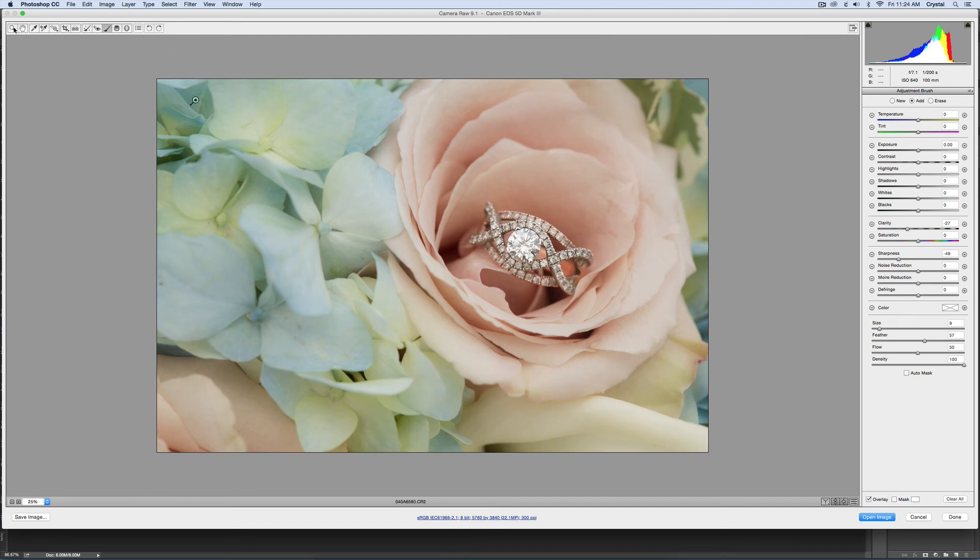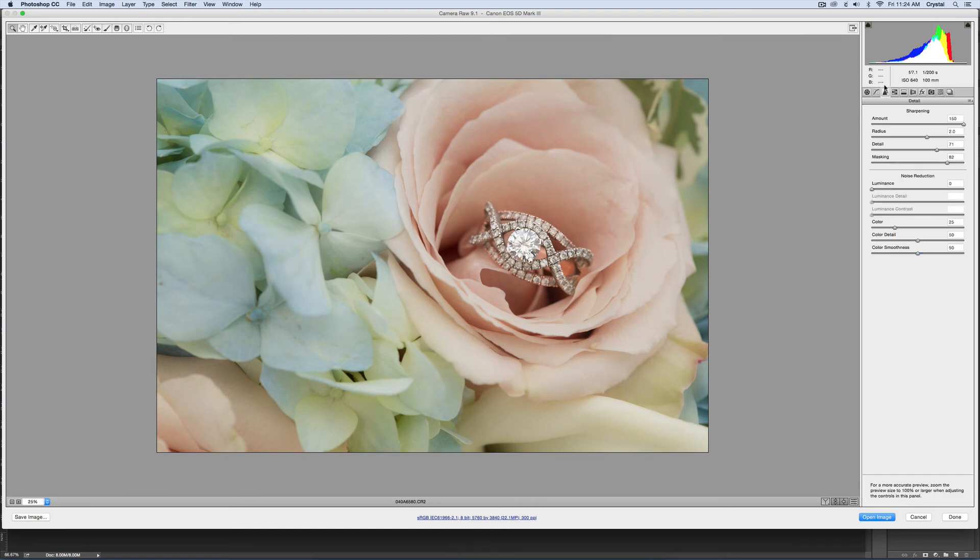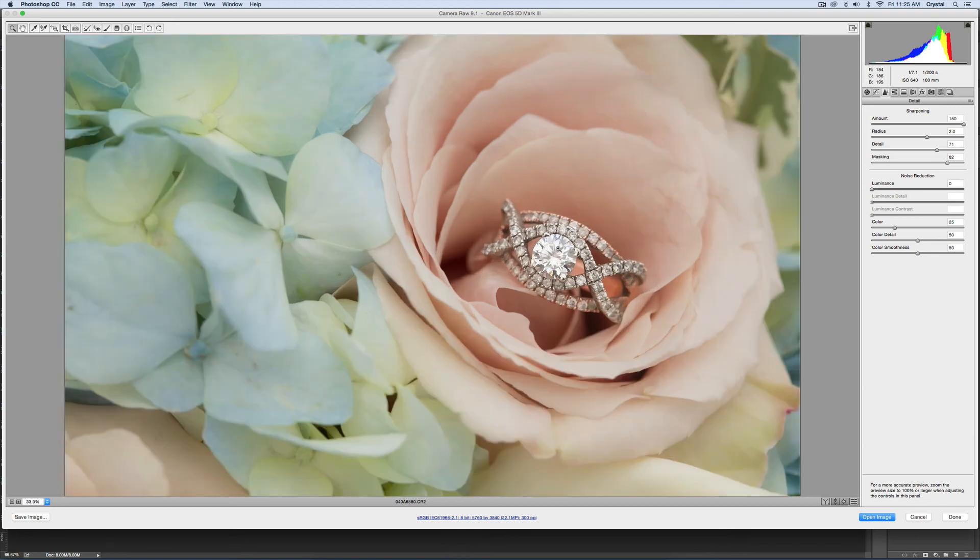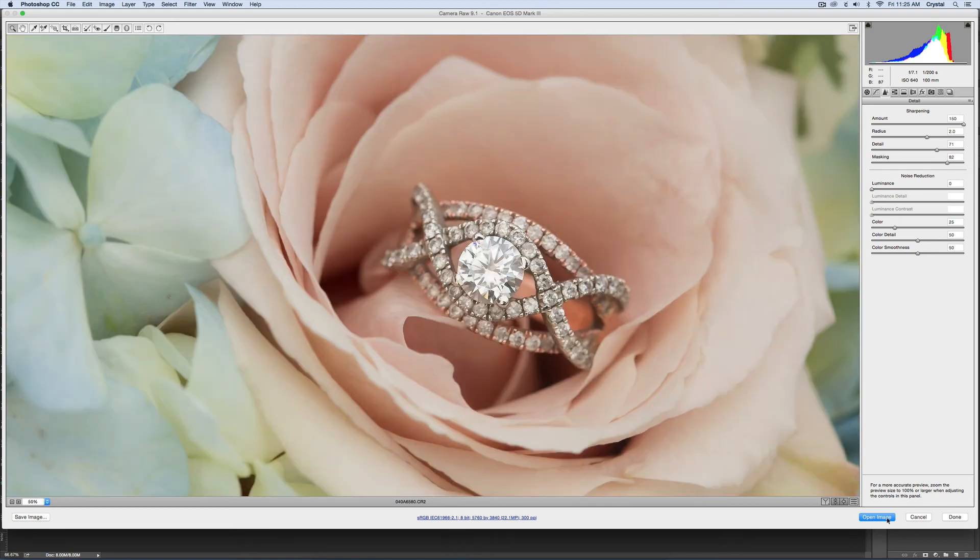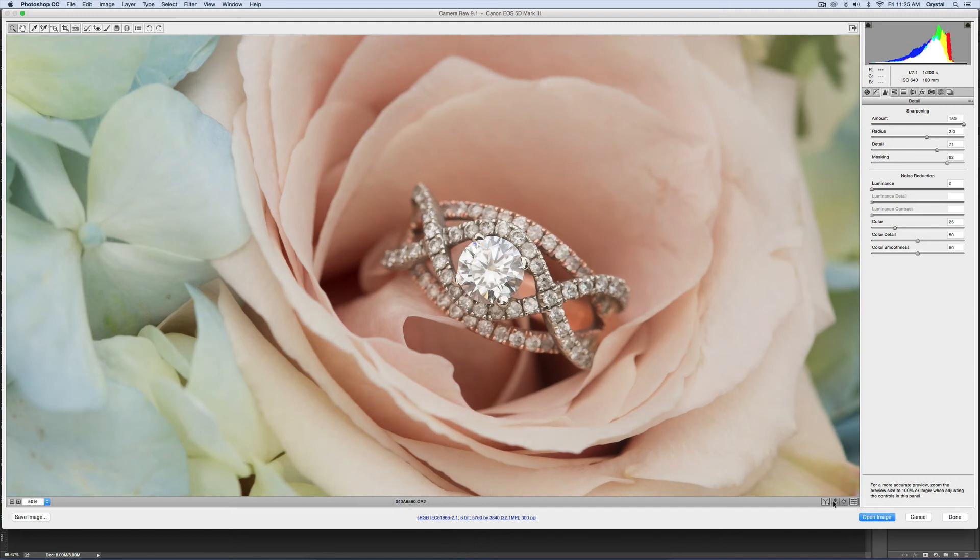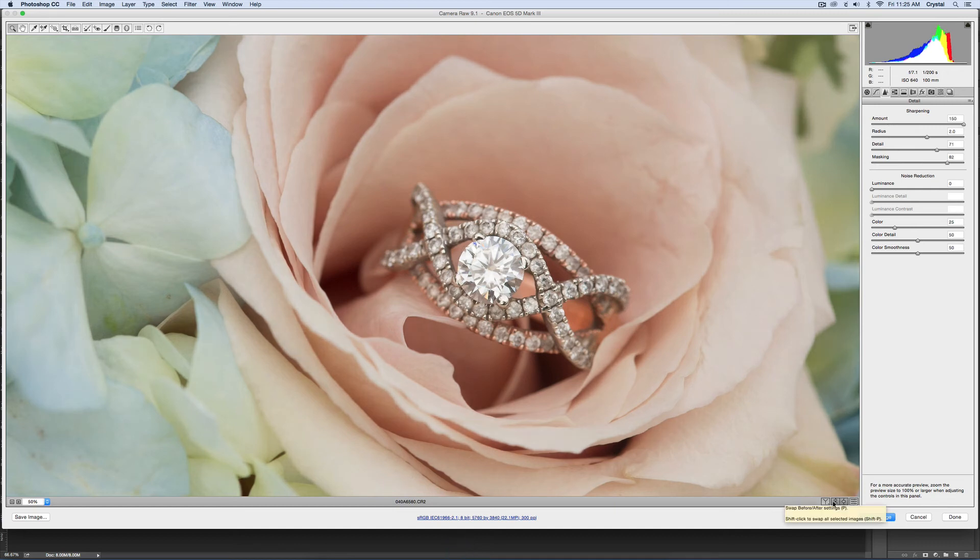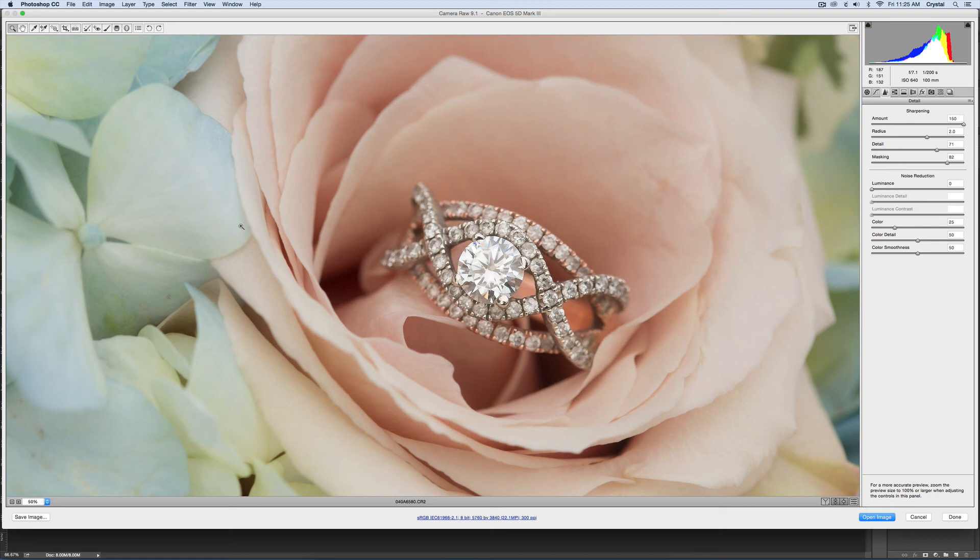I'll come over here and let me zoom in just a little bit so you can see. Here we have before, and here we have after. Just look at how that ring pops now and everything else is soft, and it brings the focus into that ring right there.